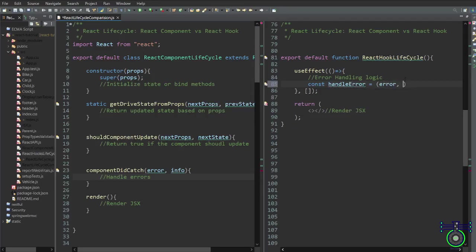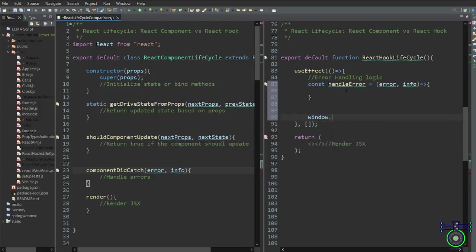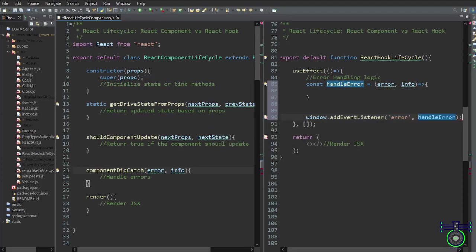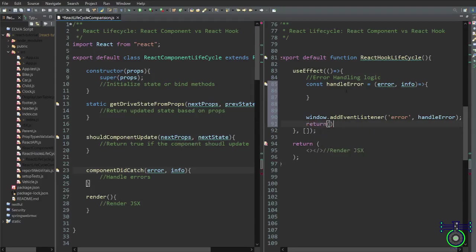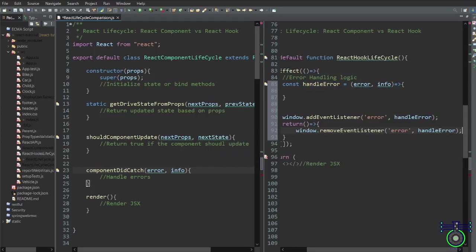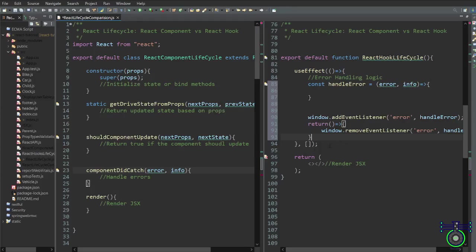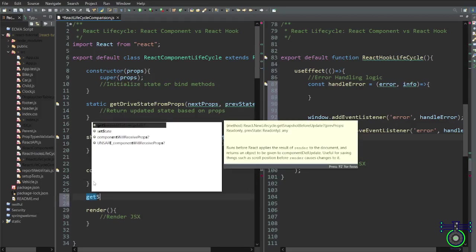We write const handleError to handle the errors, passing error and info as arguments. We then implement a global error handler for the entire application by utilizing the error event on the window object. We add an event listener to the global window object for the error event: window.addEventListener('error', handleError). Whenever an error occurs anywhere in the window, including within the React component tree, the handler function is triggered. In the cleanup return, we call window.removeEventListener('error', handleError) to prevent memory leaks. The empty dependency array ensures useEffect runs only once after the initial render, mimicking componentDidCatch.